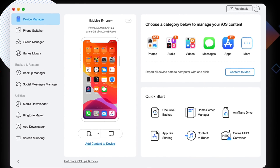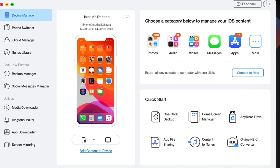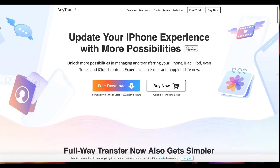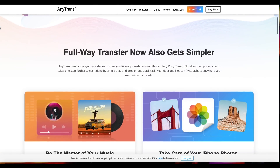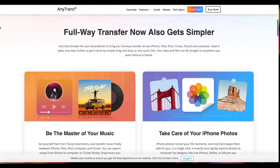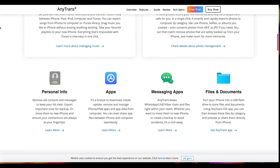Today's video is sponsored by AnyTrans. The AnyTrans software is now available to download for free for a limited time, so take advantage of it now. Links will be in the description.